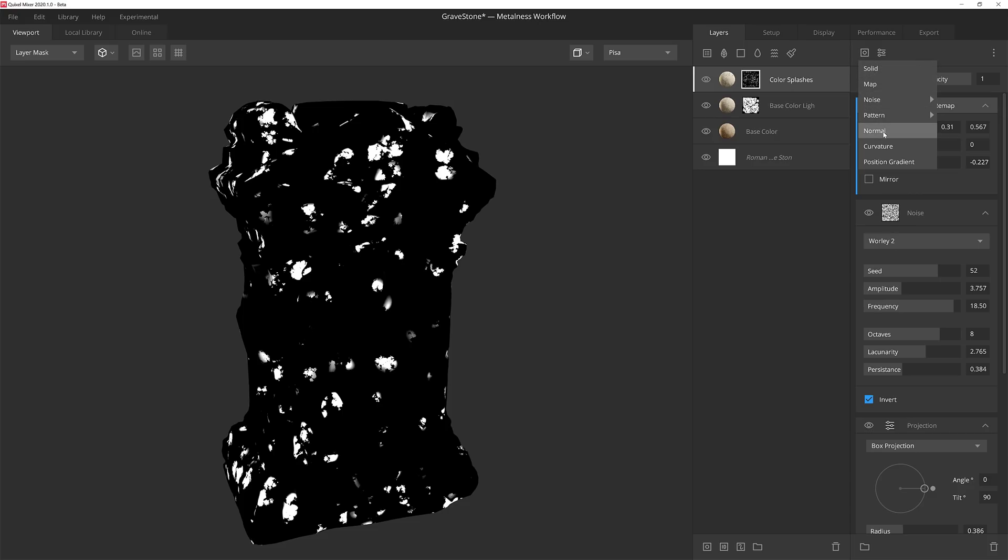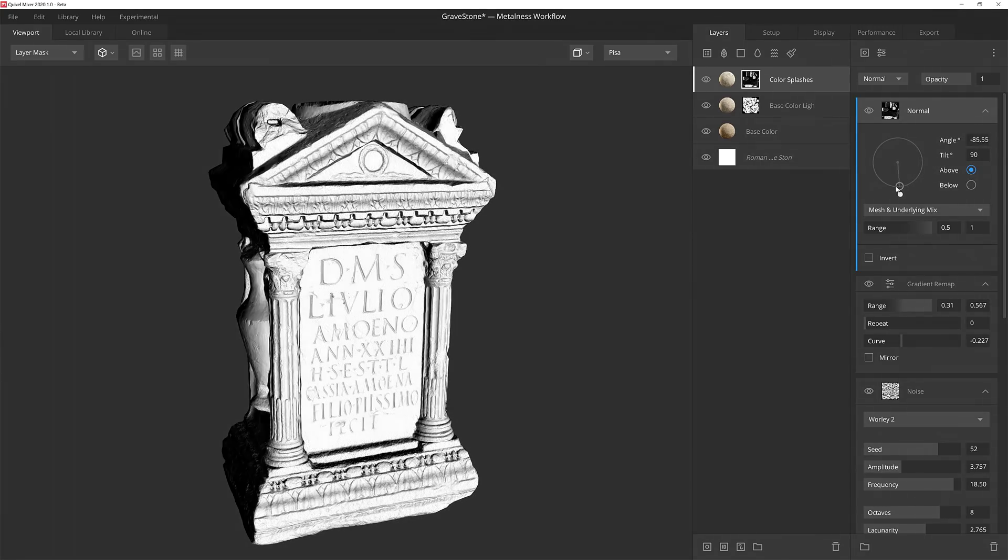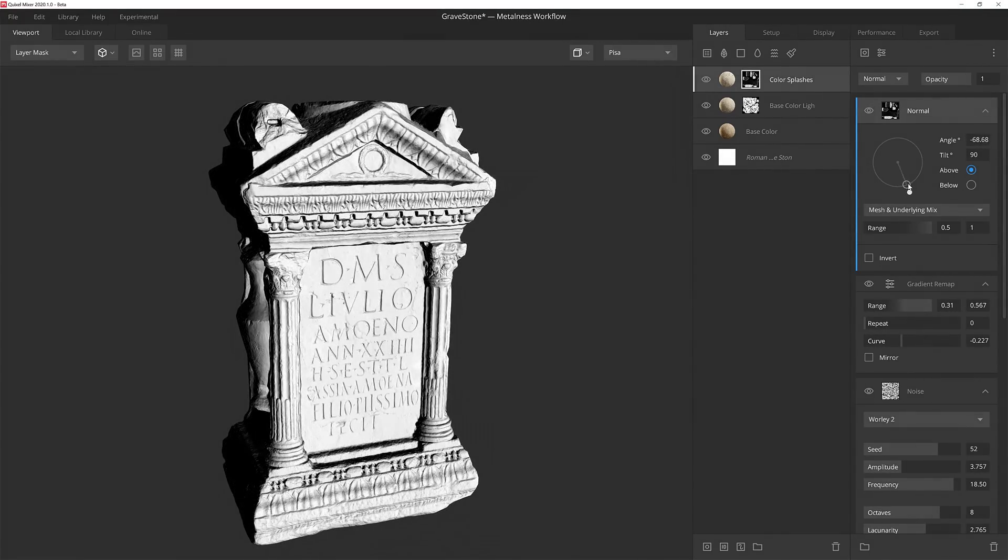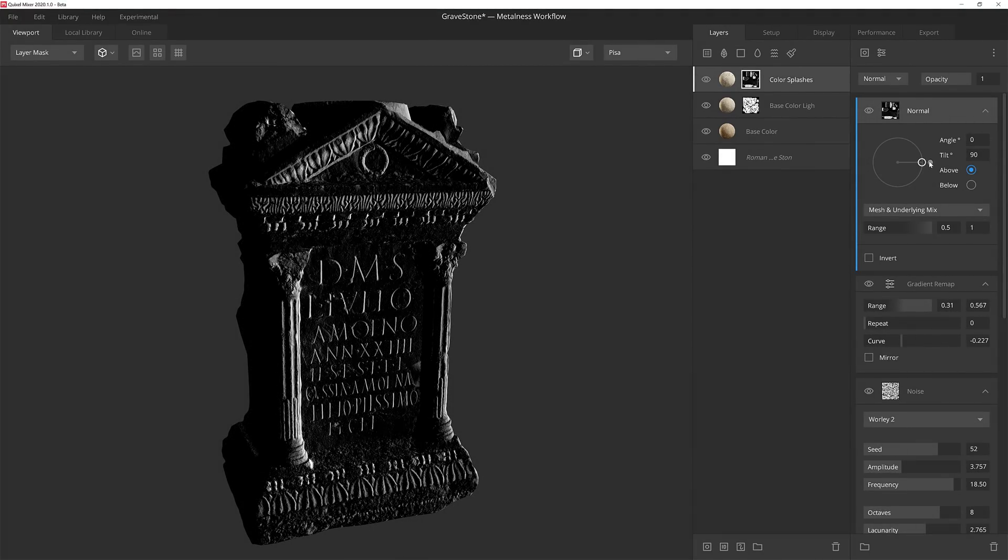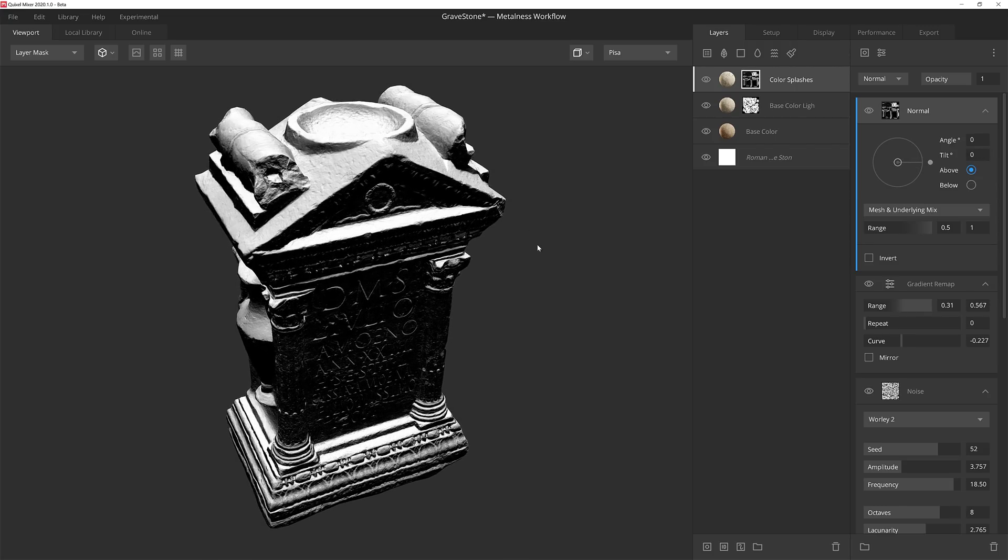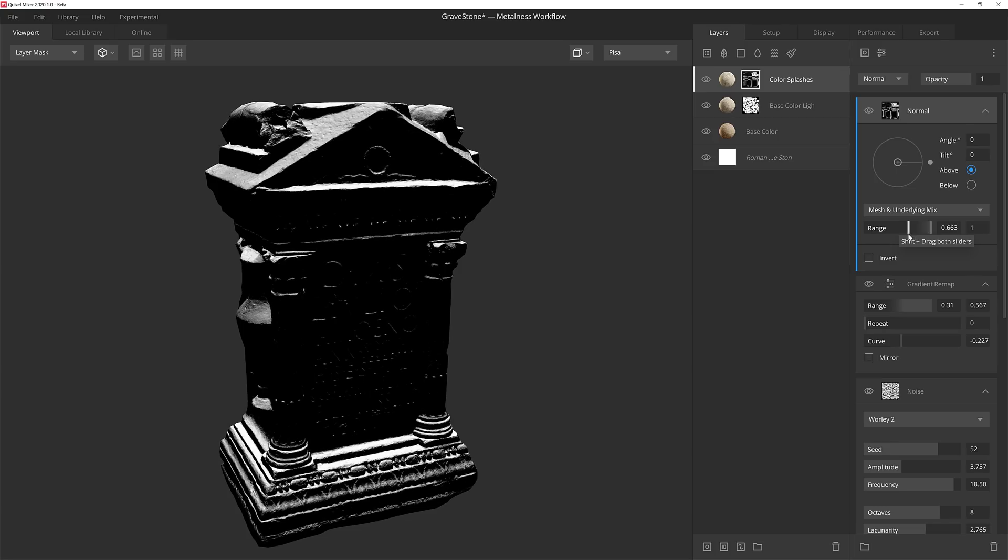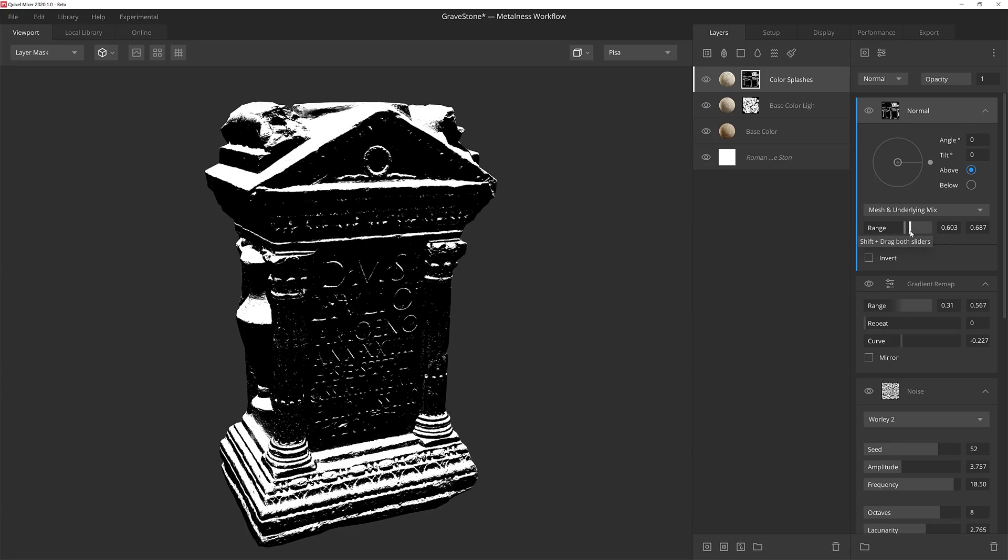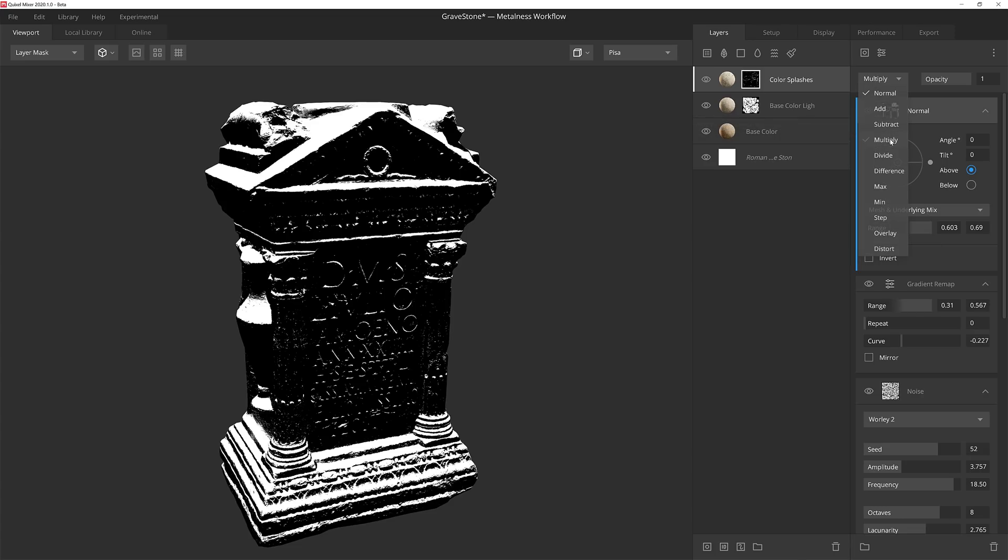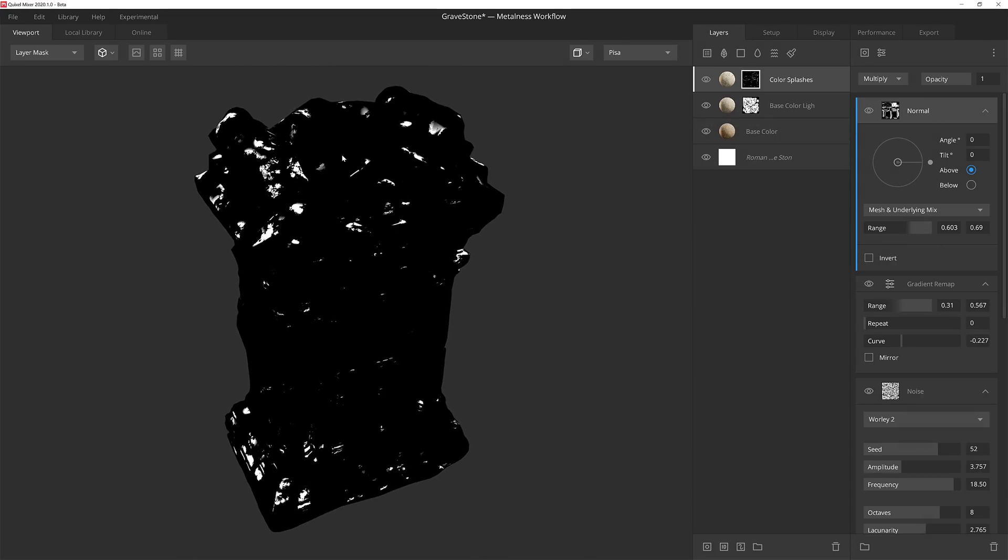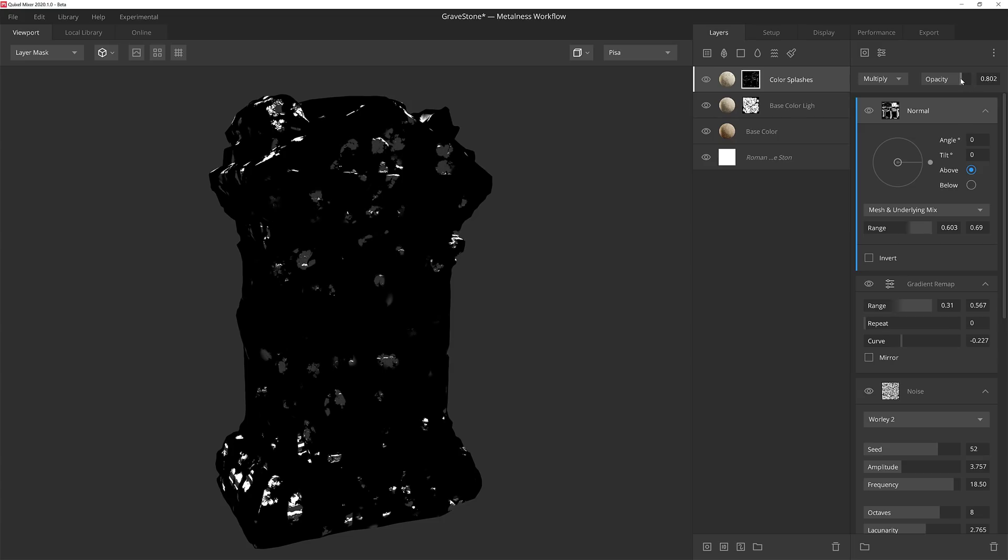Now I'm going to add a normal component. A normal component acts a lot like a position gradient, but it does take the world normals into account to determine how the mask falls off. For this layer, I'm going to leave the angle at zero, but I am going to pull the tilt to the center so that it's coming entirely from above. Then I'll adjust the range, which again is like playing with the levels, so that I can really tighten the transition. After that, I'll set the blend to multiply, which is going to keep the majority of the mask to be restricted to normals that are facing upwards. However, I don't want this to be exclusively the case, so I'll lower the component's opacity down so that we ease back in some of those details on the other parts of the model.